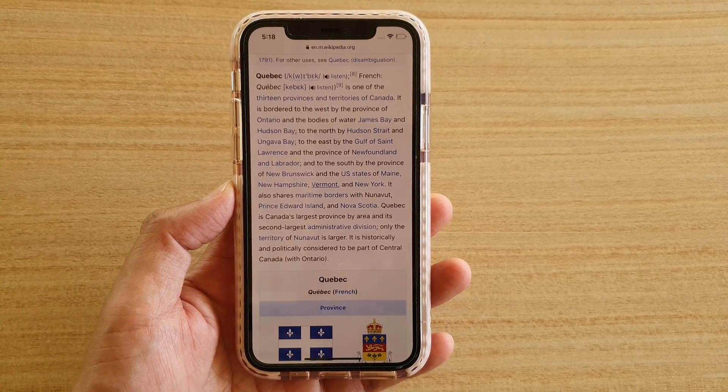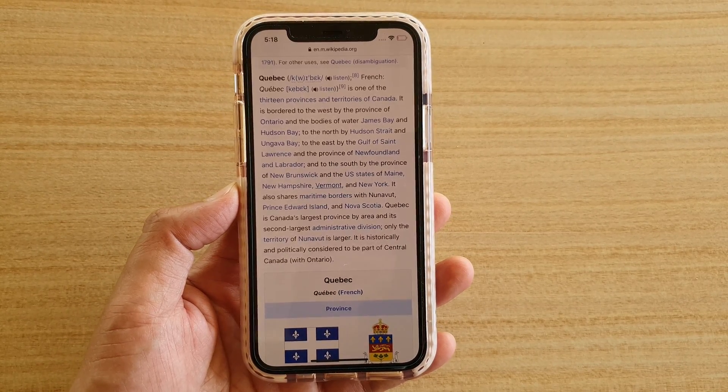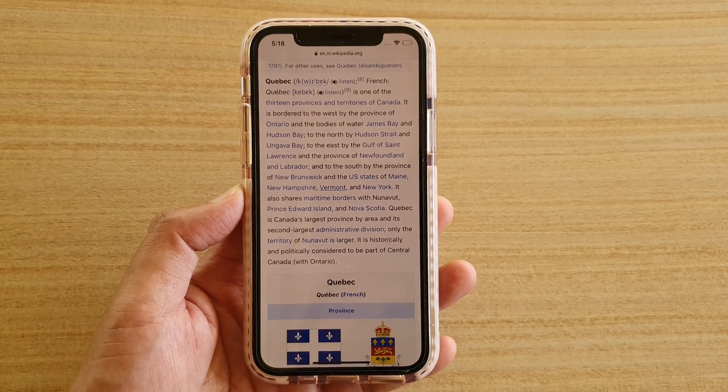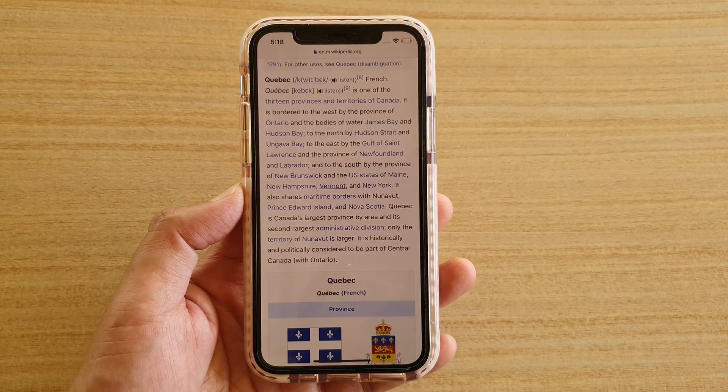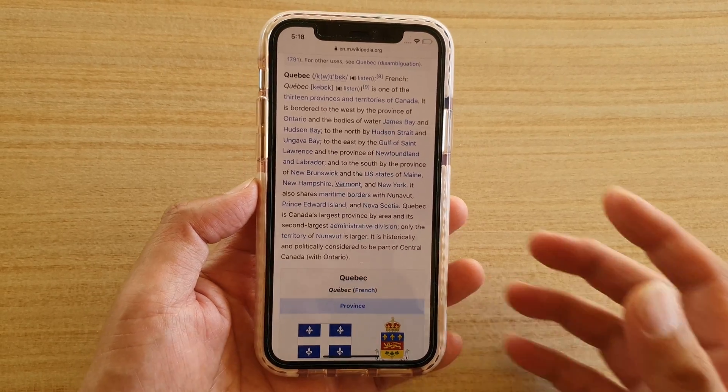Hi, in this video we're going to take a look at how you can copy a webpage link on your iPhone or iPad running iOS 13.